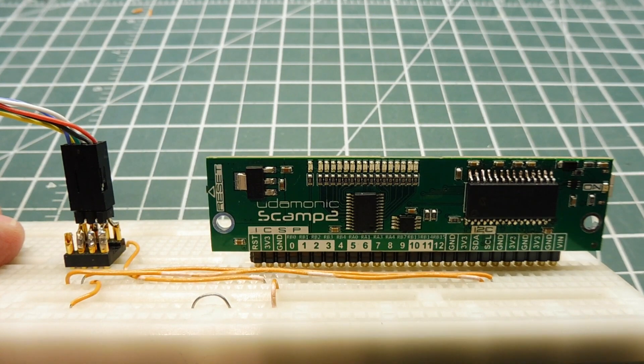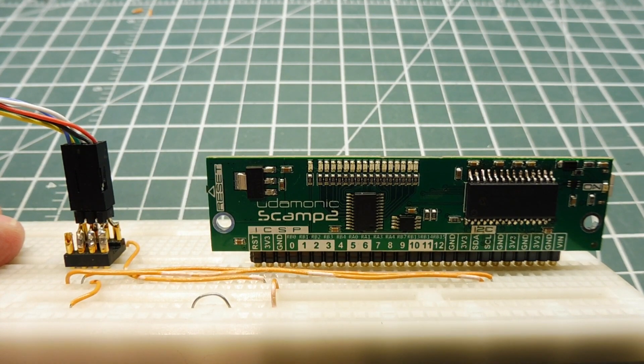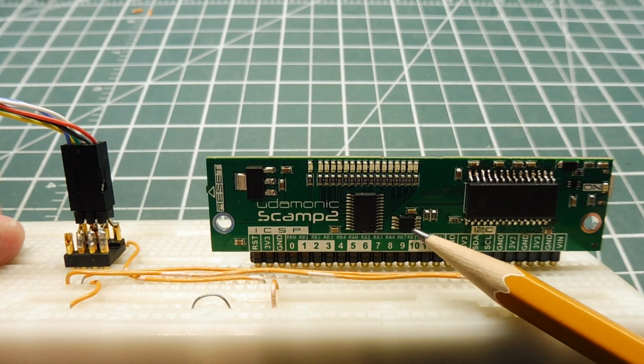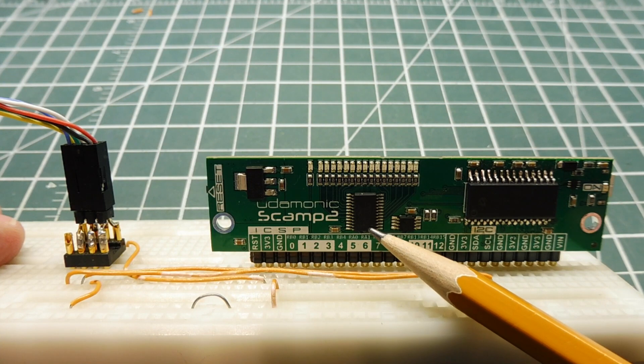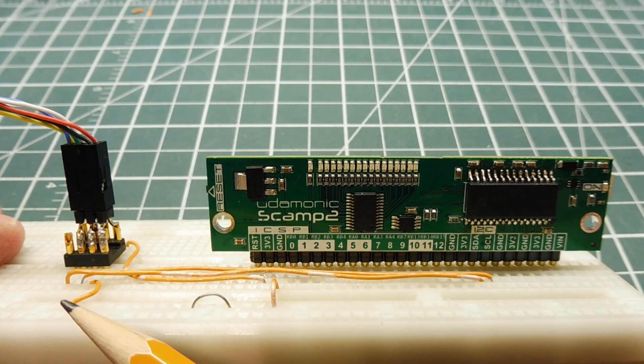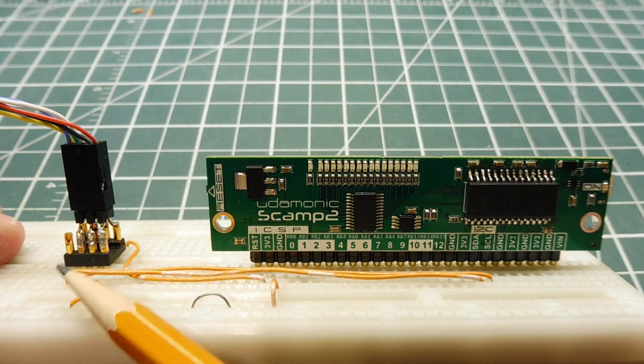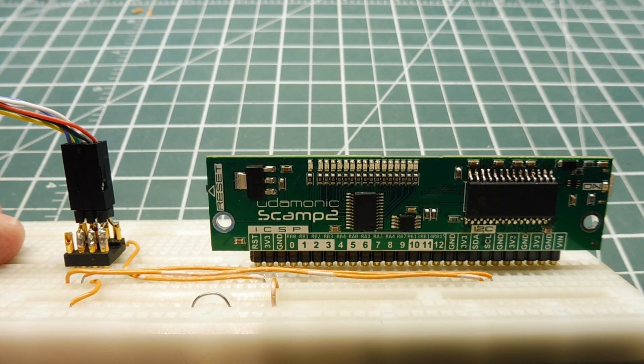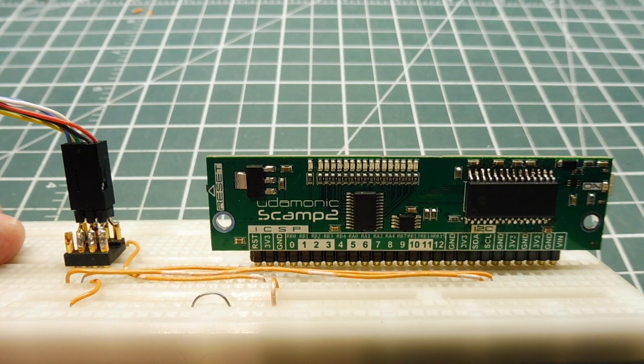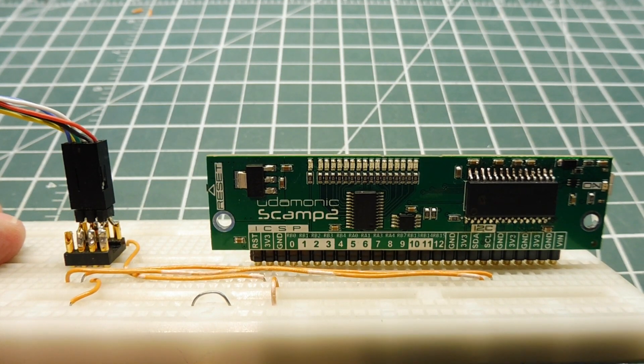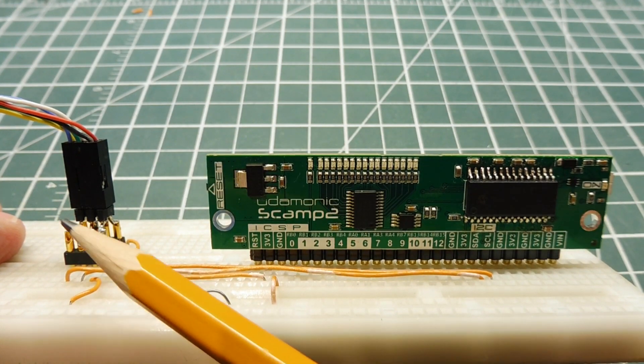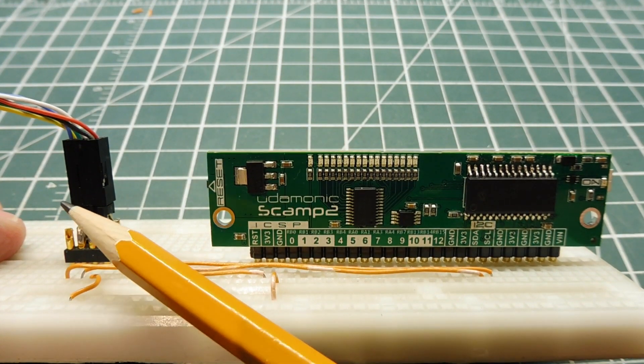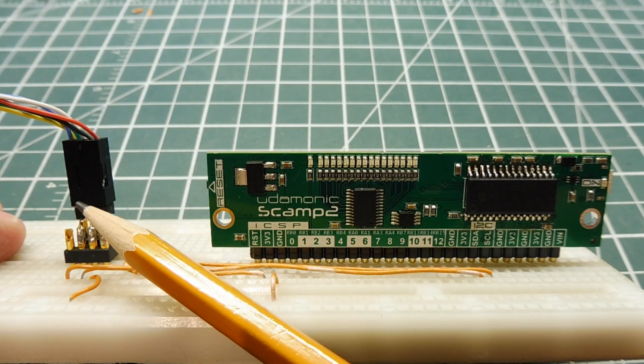So now we're going to have 3 devices on the I2C bus: the temperature sensor, the GPIO expander which is driving the LEDs, and our range sensor. So we'll hook it up to the computer and we'll do an I2C scanner, and we'll see what address our range sensor indicates.